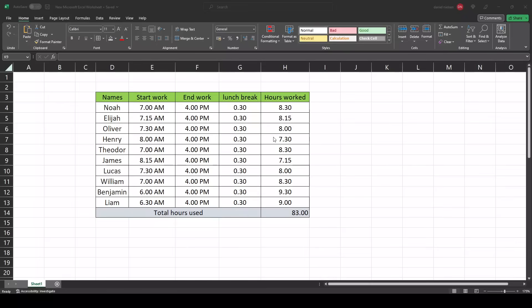Welcome! In this video I will show you how you can calculate your total work hours including a lunch break.